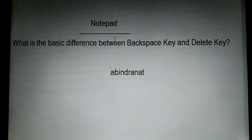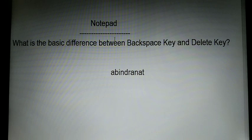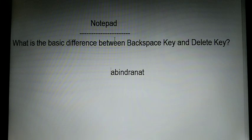So, what is the basic difference? The backspace key erases the letter from right to left, while the delete key erases the letter from left to right. Thanks to everyone — please follow along.